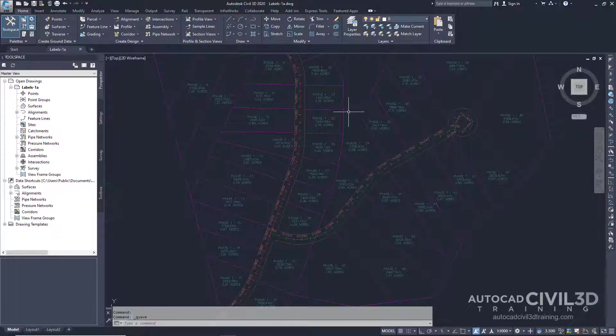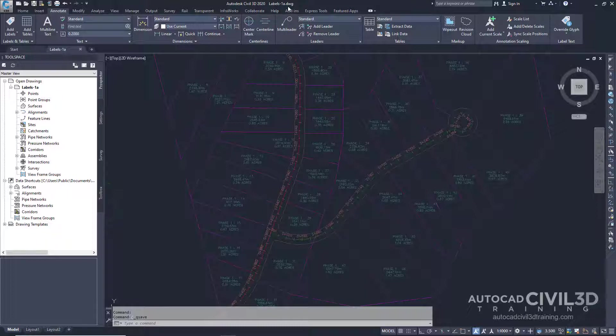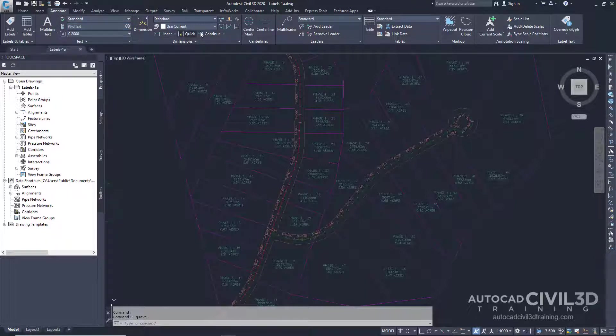So let's examine the annotate tab. Note that this exercise uses the labels-1a drawing with the modifications you made in the previous exercise. Now the annotate tab contains both Civil 3D and AutoCAD annotation tools.